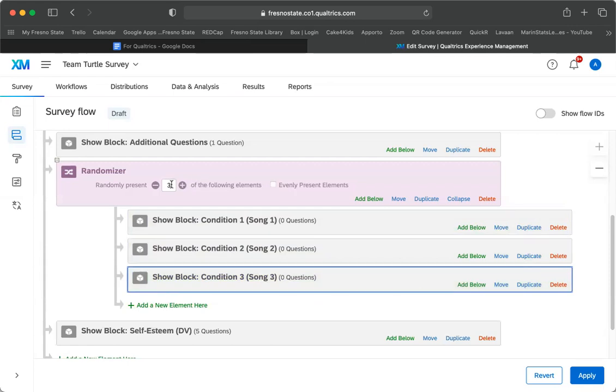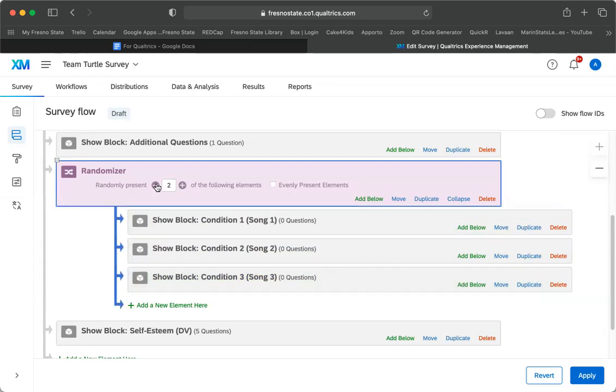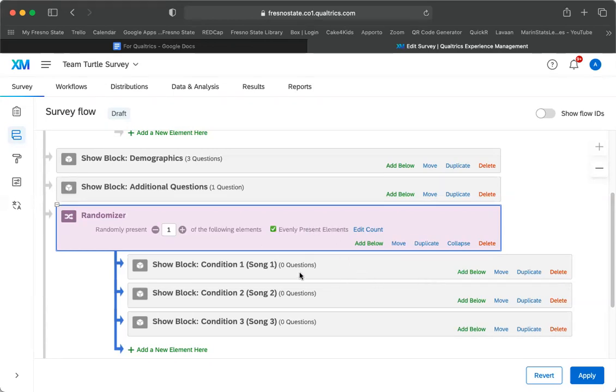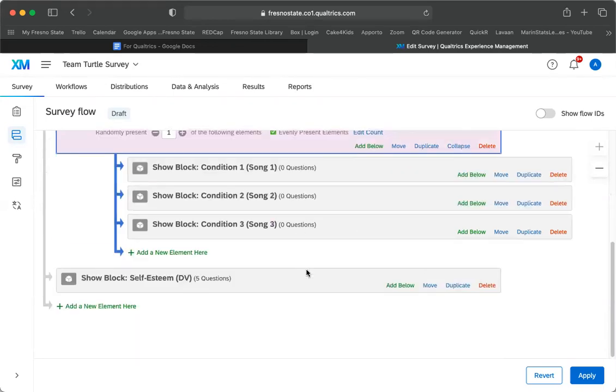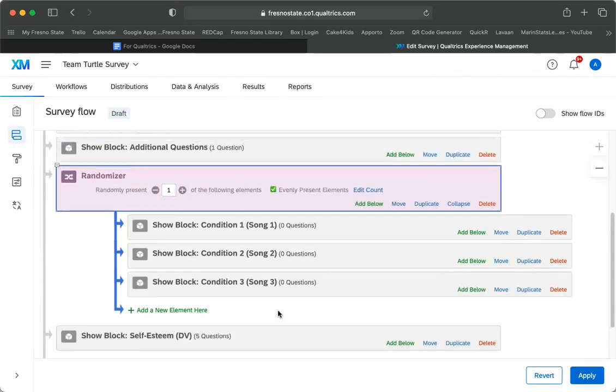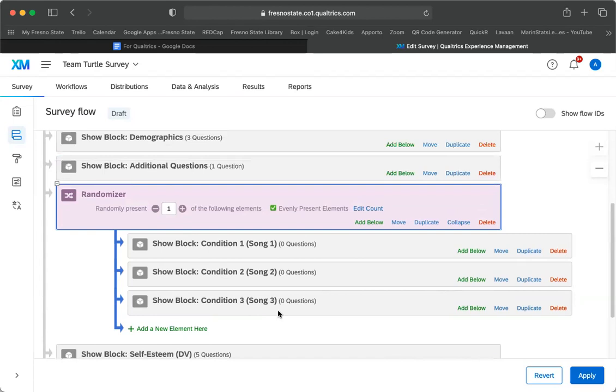And then I want it to do one of the following elements, and I want them to be evenly presented. So what will happen is that each person will be assigned to one of these blocks. They'll be evenly presented. So you'll get the same number of people per block, and then they will all complete this self-esteem one.